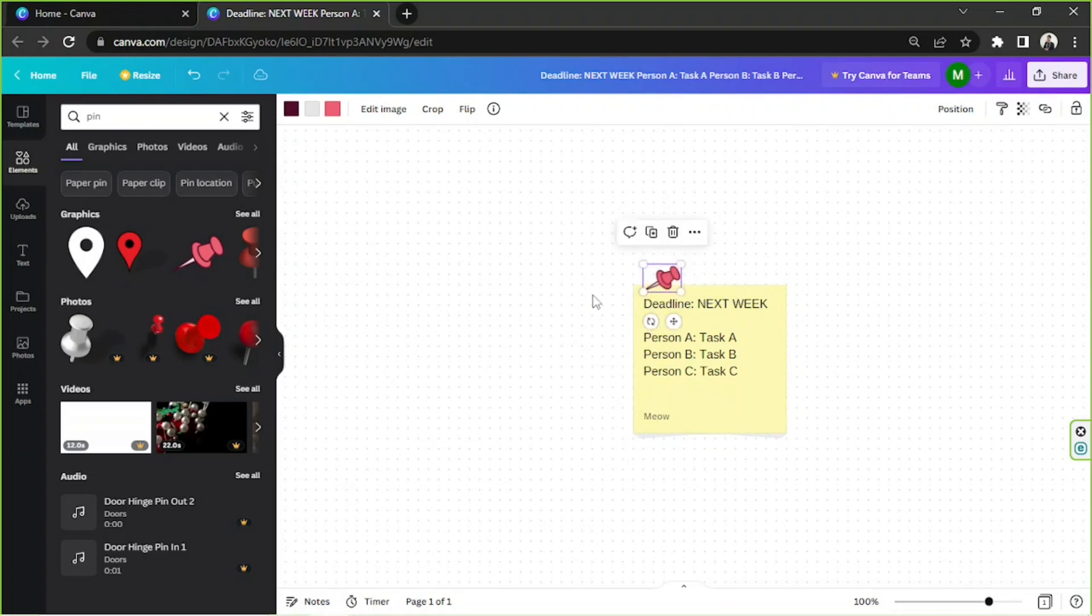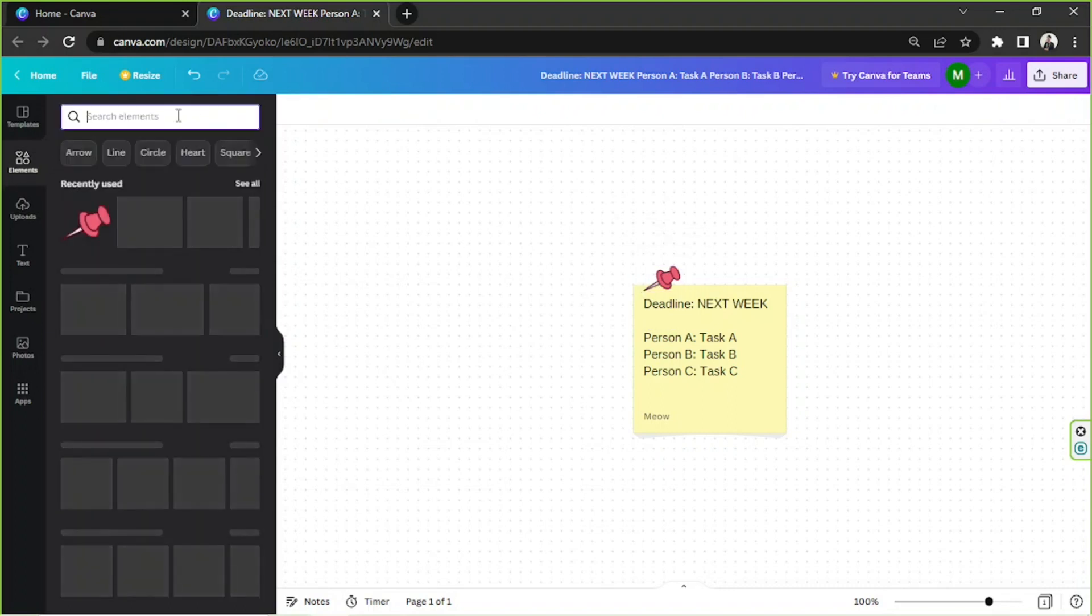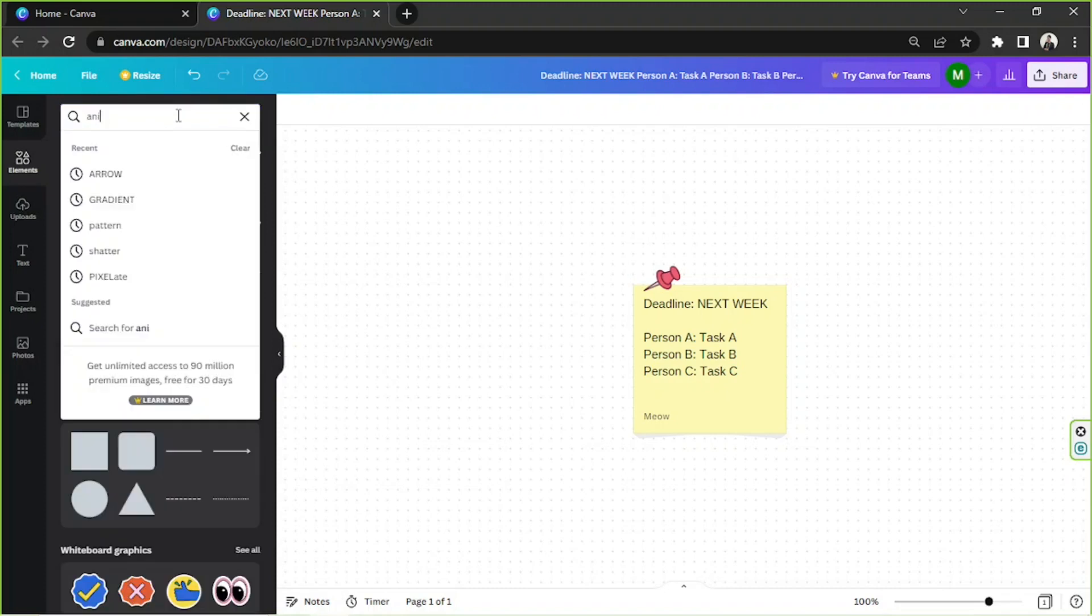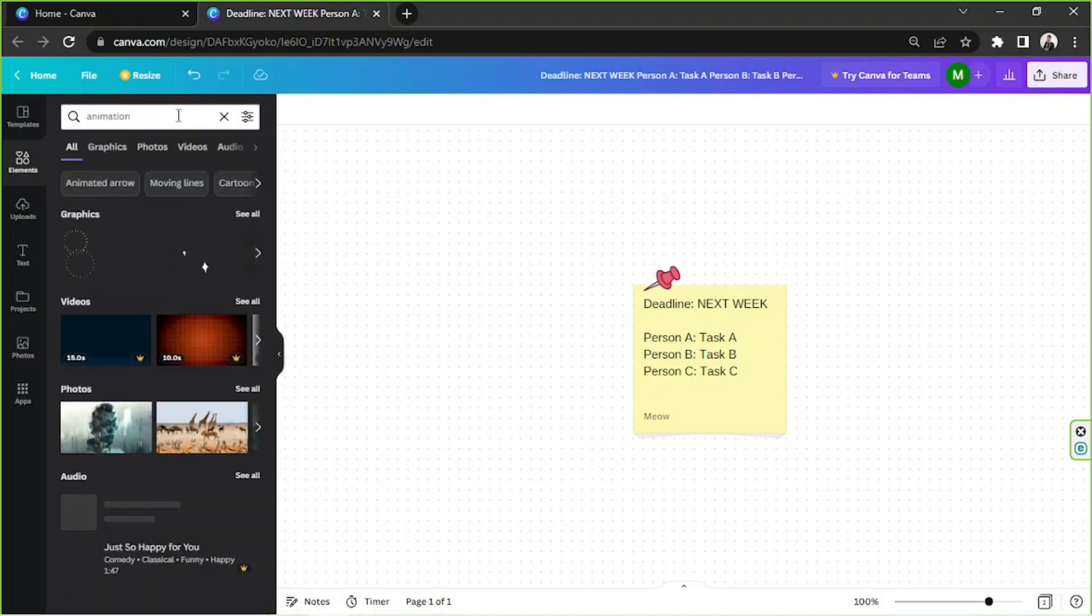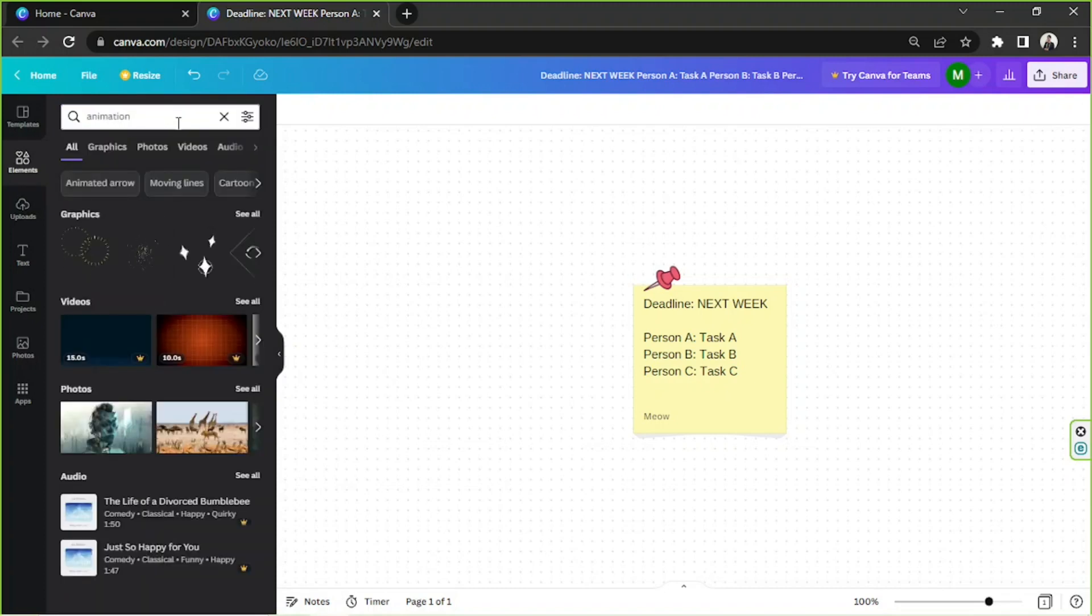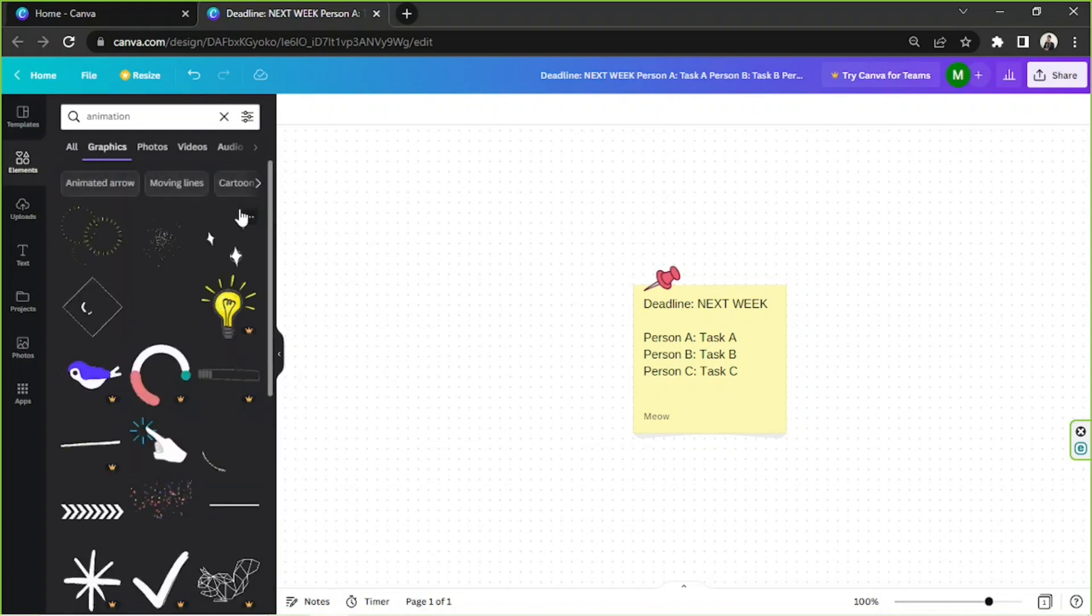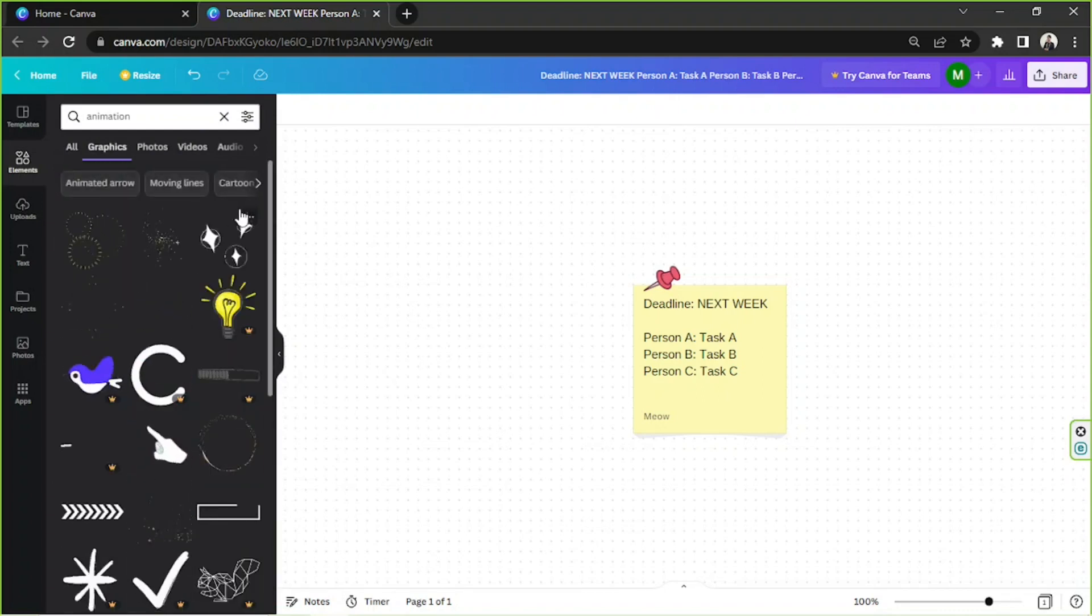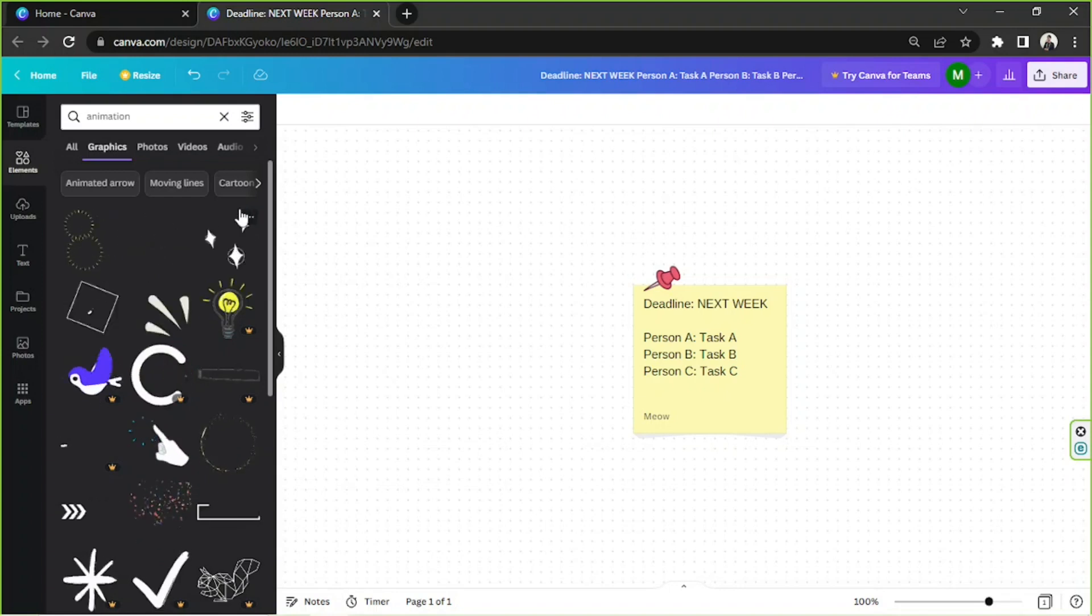Now, let's spice things up and add some animation. Let's go to the Elements button again, and let's type in Animation. And from the results, you can choose whatever types of animated element you'd like to incorporate into your whiteboard.